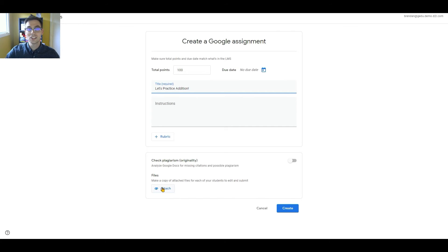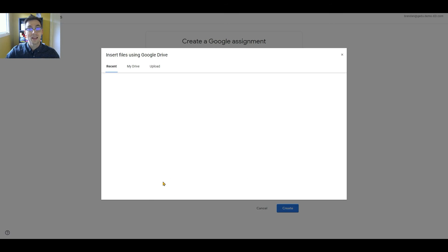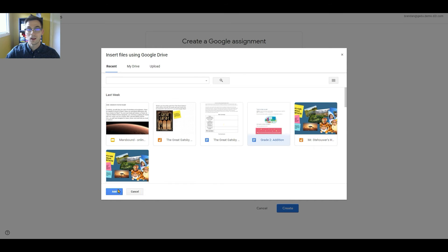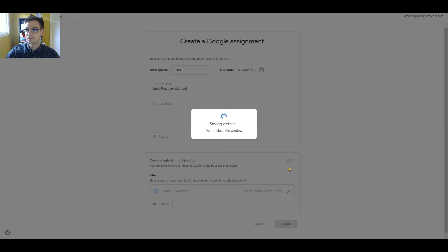You'll notice by default that the system will make a copy for each student to edit and submit. Once she's attached her file, in this case, an addition worksheet, she'll click Create to add the Google Assignment to her content.